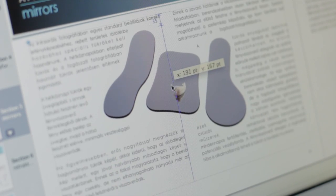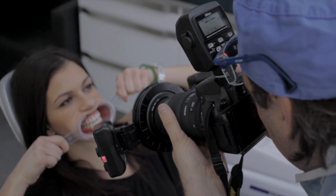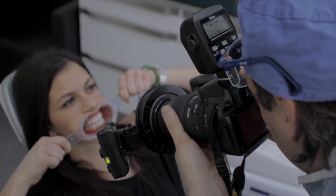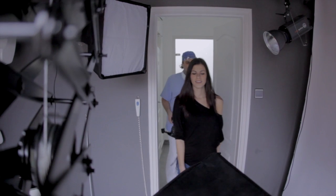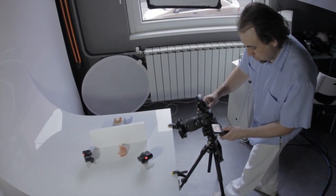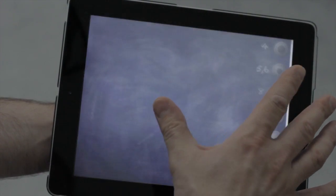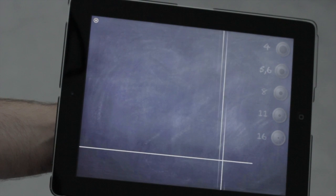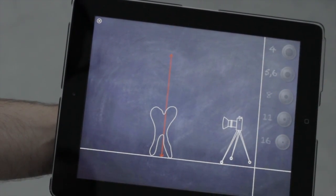Of course, intraoral photography is taken in the dental chair. However, having a small studio in my dentistry, portrait photographs are shot there. Object photographs and stock photos are also taken here for the Dental Media Library. The book is an interactive textbook; besides the photos, it contains videos, animations, 3D elements, graphics, and creative widgets.